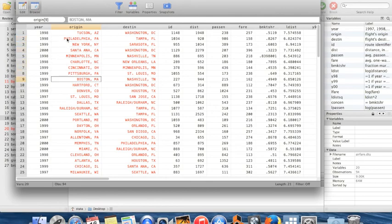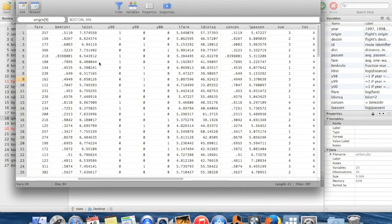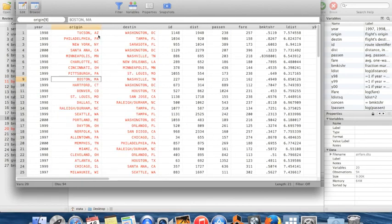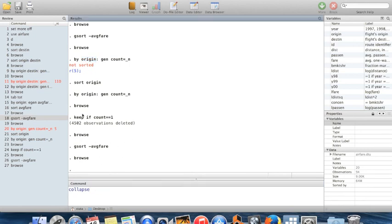This isn't actually the most efficient way to create a dataset of means — there's a shorter command called `collapse` that I won't go into here, but you should be aware of it. What I want to illustrate is that you can do a lot of cool and interesting things using the command `by`.